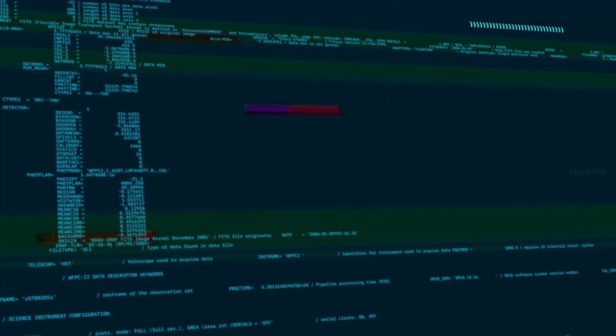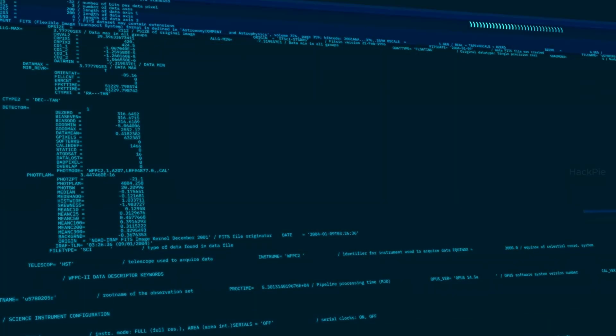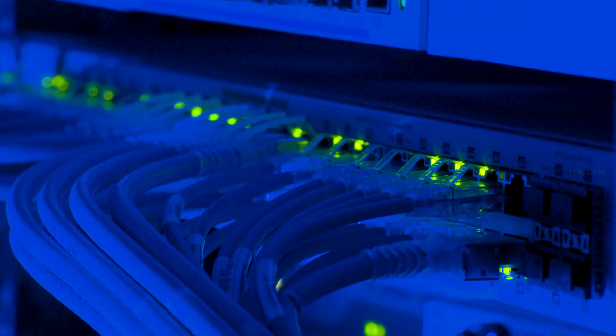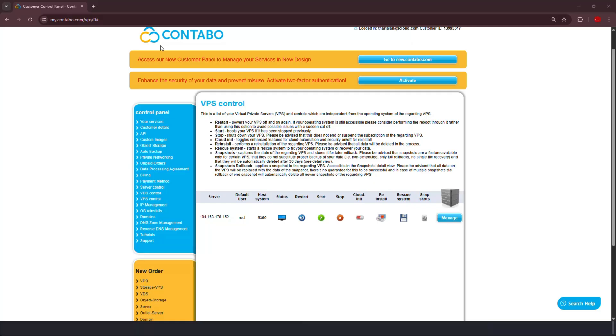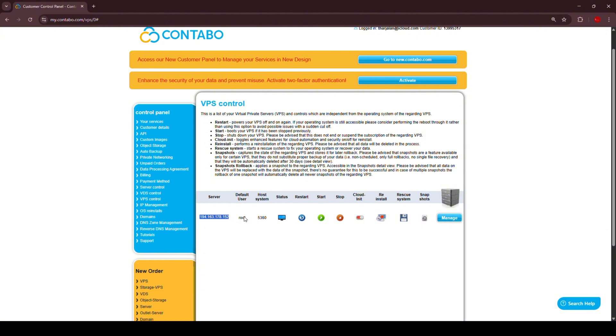We're going to use a cloud server for this video. You can use your own device as well. But from a hacker's perspective, cloud is a better solution with the public IP and all. So here I'm using my own Ubuntu VPS from Contabo. And it has eight gigabytes of RAM and 75 gigabytes of NVMe. And as you can see, my server is up and running.